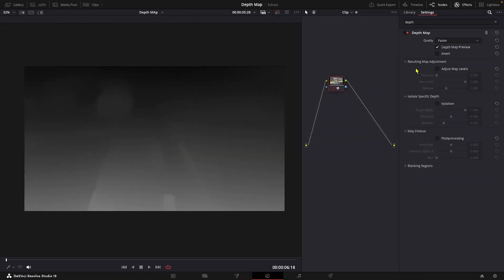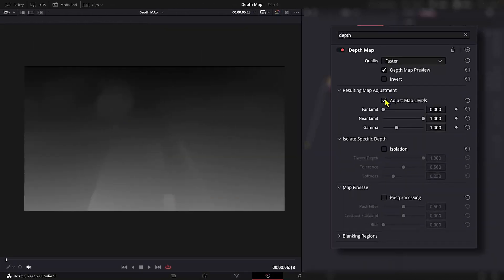Okay, coming back. When this is enabled, it lets us adjust the map's levels.